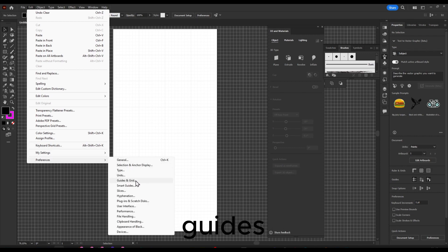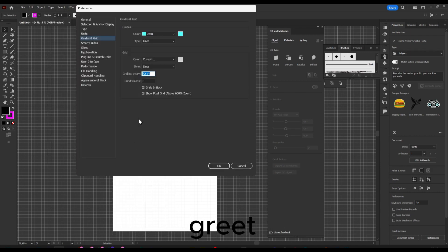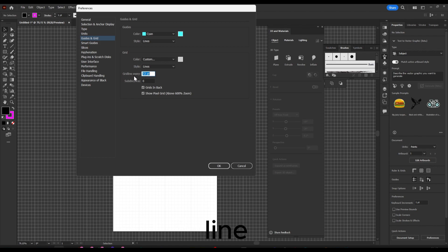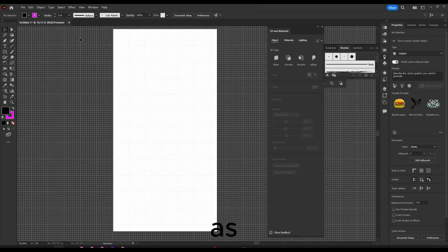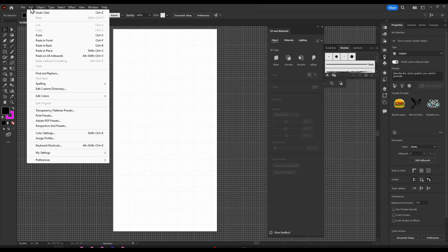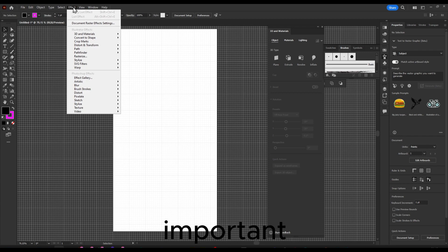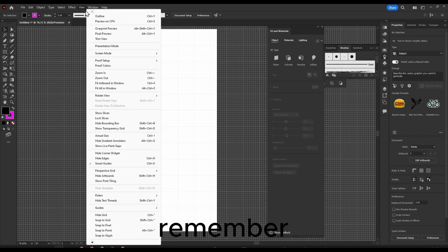Here we can change the grid line settings. We can add, let's say, 45. And as you can see, it changed.